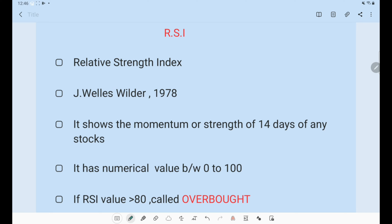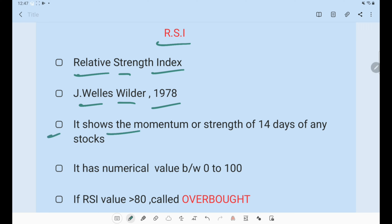RSI stands for Relative Strength Index. It has been more than 40 years since it was developed, and traders across the world have been using RSI for over 40 years. It is one of the most trusted indicators in trading.